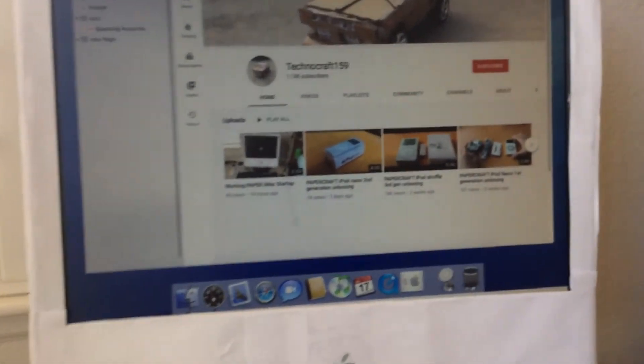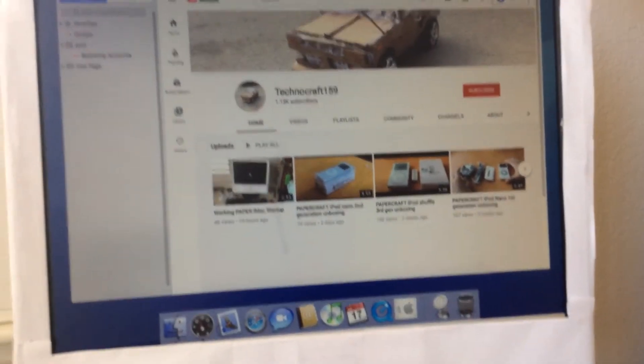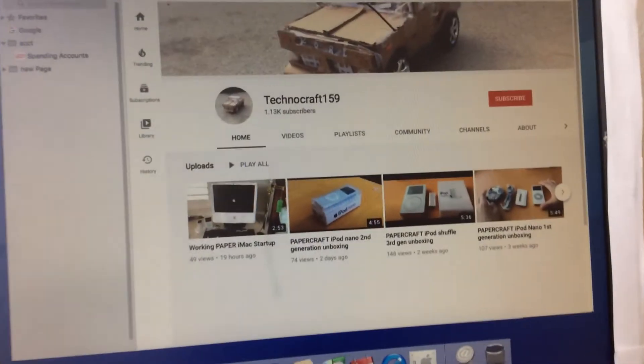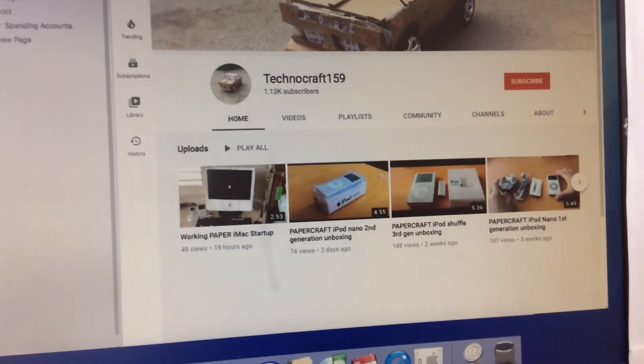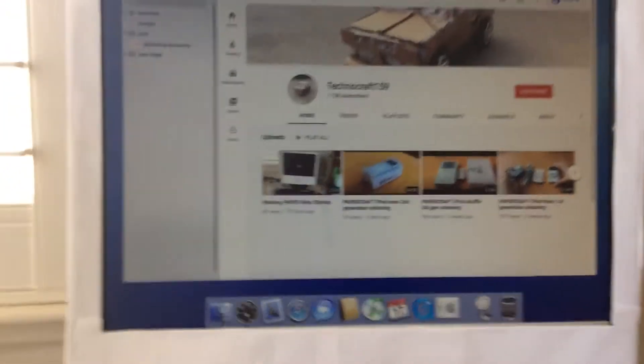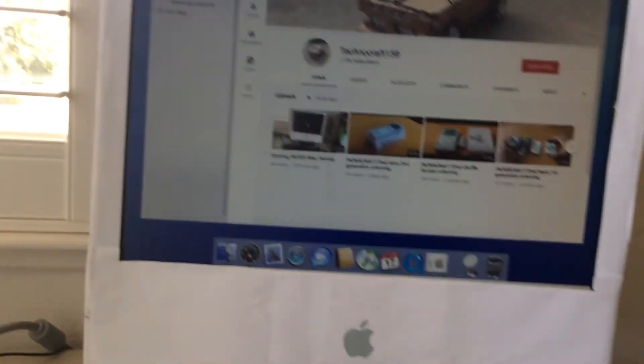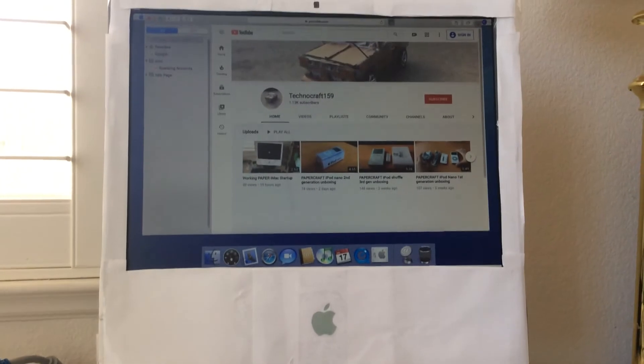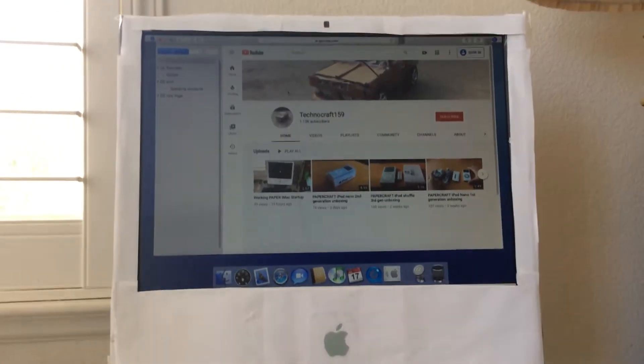So there's my channel. Thank you so much for 1K subscribers. I'm really thankful for all of your support.